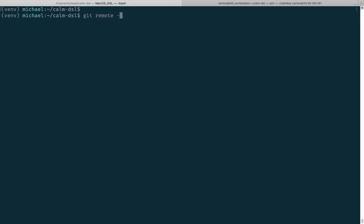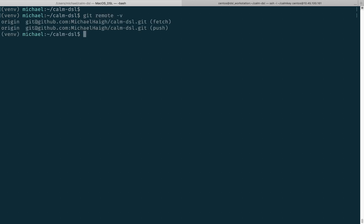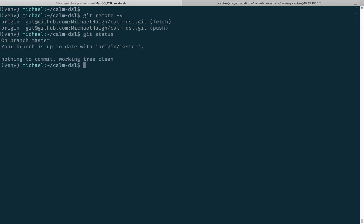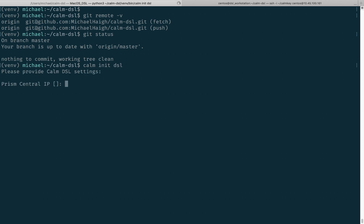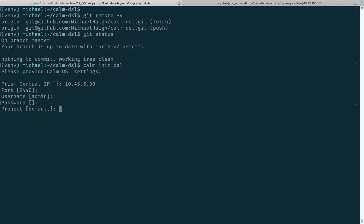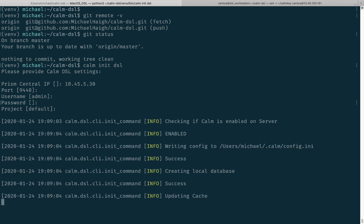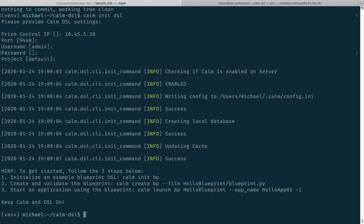We'll see that my local workstation is pointing at my personal repository and we also see that I have no changes. First we're going to run the calm init dsl command. We'll enter in my Prism Central IP, then accept the default port and username. I'll type in my password and accept the default project. You're welcome to tweak any of those settings as you see fit. So we're all set now.